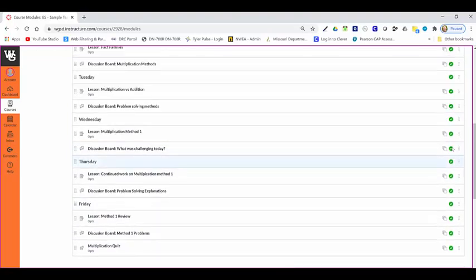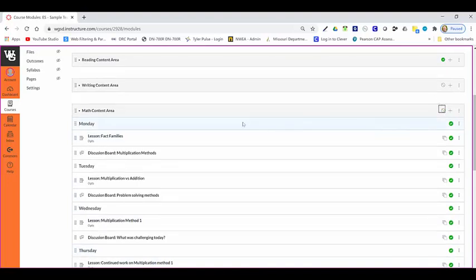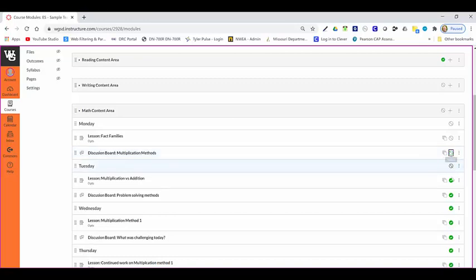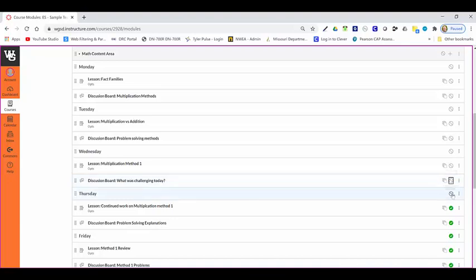If I were to unpublish the module, you will notice that these items stayed published. I will need to go through and unpublish each individual item so that it does not float through to the other pages connected to these items.